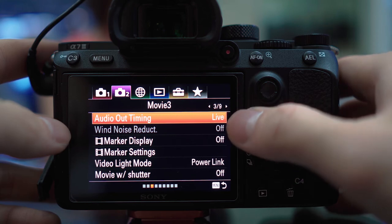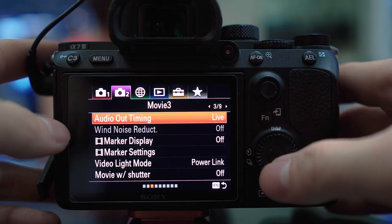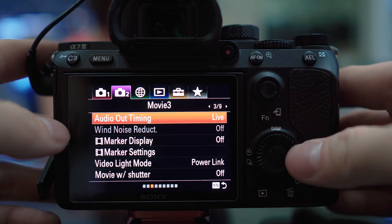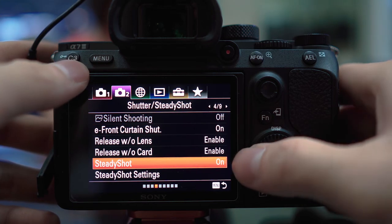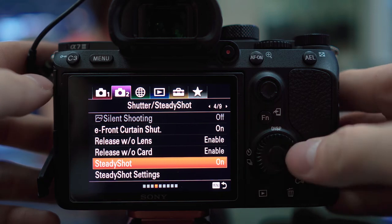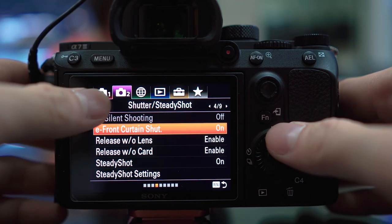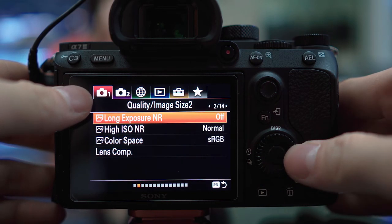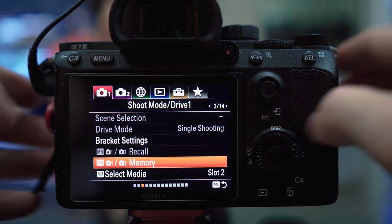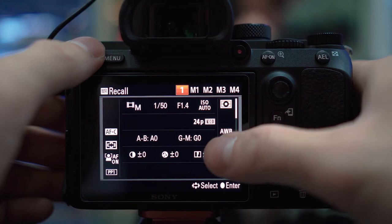Audio level display should be on so you can monitor your audio. On page 3: audio out timing is live, wind noise reduction will be off — you don't want anything messing with your files before you get to post. Marker display and marker settings are off. Video light mode I keep on powerlink. Movie with shutter button is up to you — I use the movie record button on top and don't want to accidentally bump the shutter. Now go to page 3 of the red tab and record your settings with the memory option to C1.